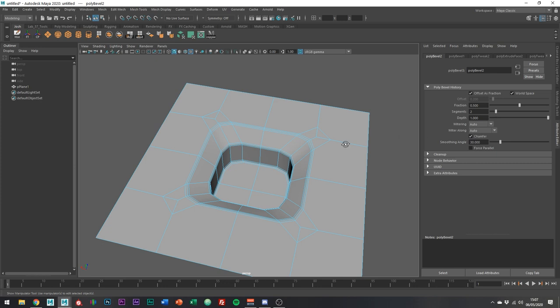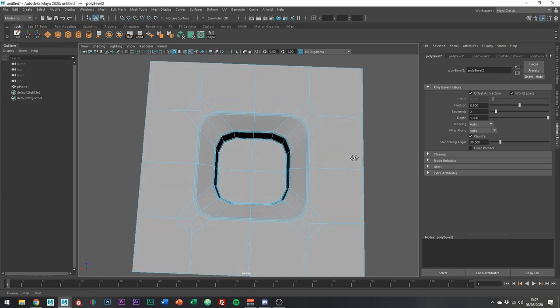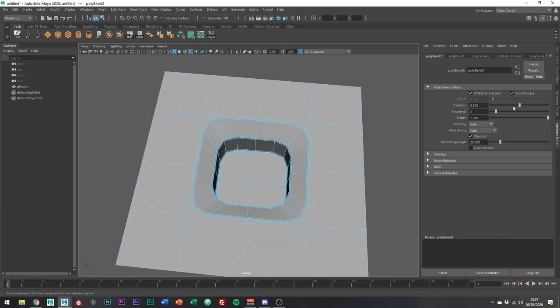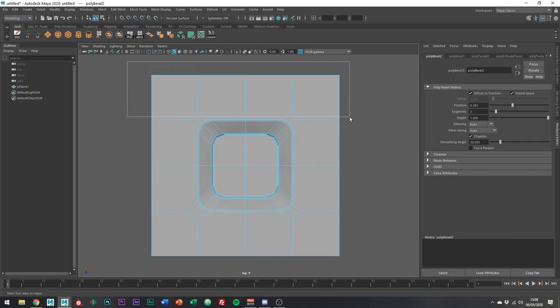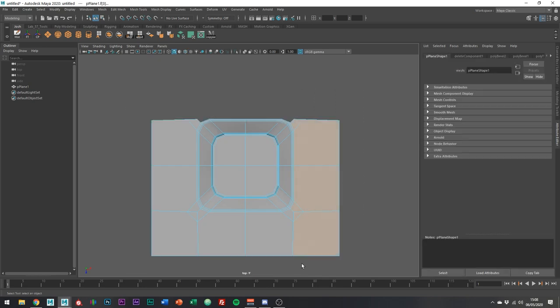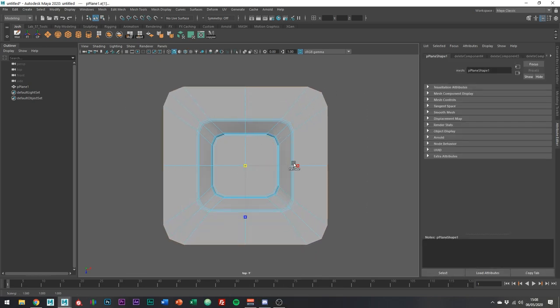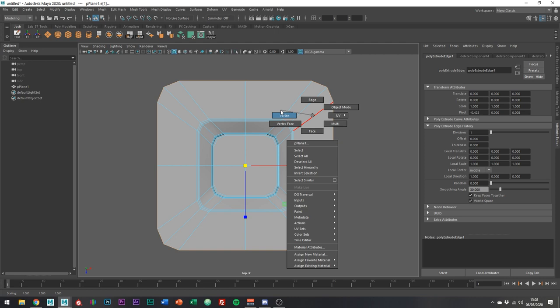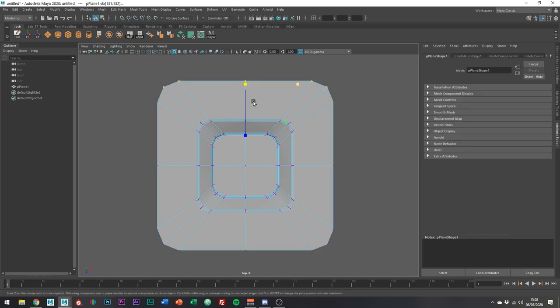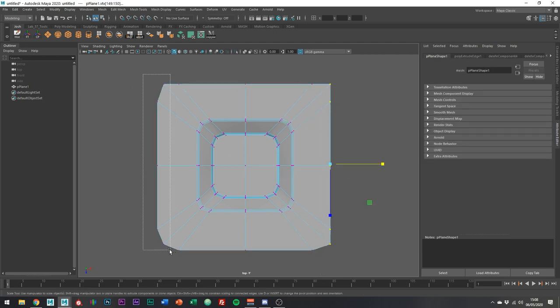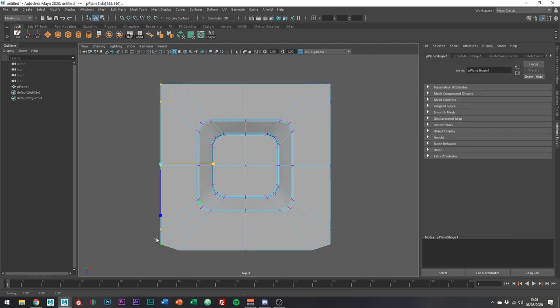One issue we're going to get now is some bad topology. We can do some quick cleanup. Probably get away with deleting these top faces, extrude out like so, and scale the verts like this to make them flat. Not really too much effort.